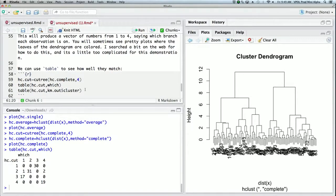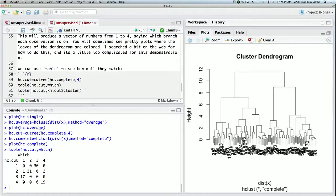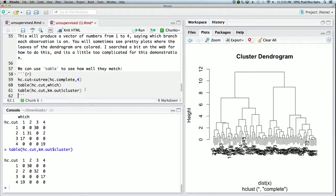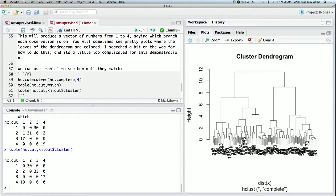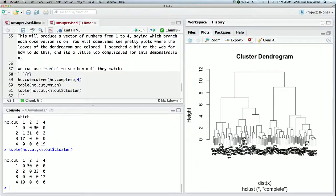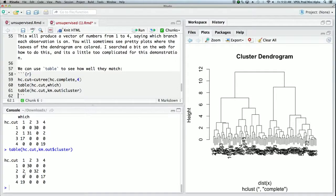And we can also do a tabulation and compare it with k-means clustering. And with k-means clustering, there were two disagreements. So both k-means and hierarchical clustering didn't know the two assignments, and they agreed mostly but on two points they disagreed.